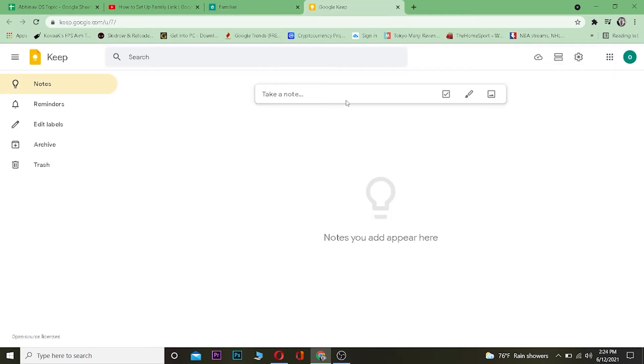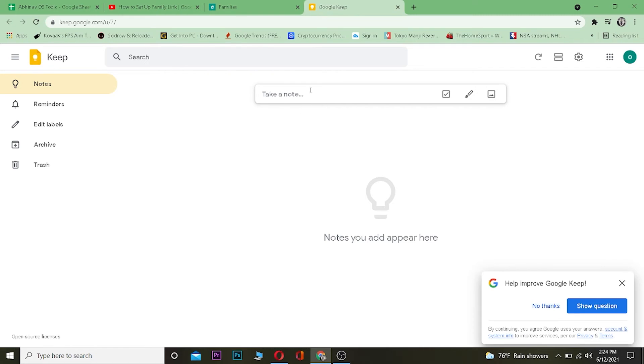If I want to go to Family Keep, I can just click on Go. How you guys can use it is now you can keep notes and do whatever you want. Remember, whatever you do over here is going to be shared with the entire members who are in your Google Family.